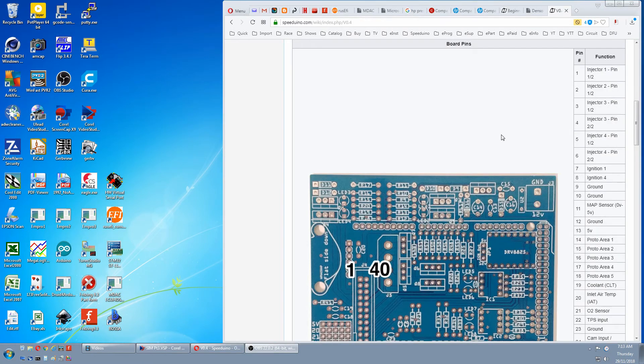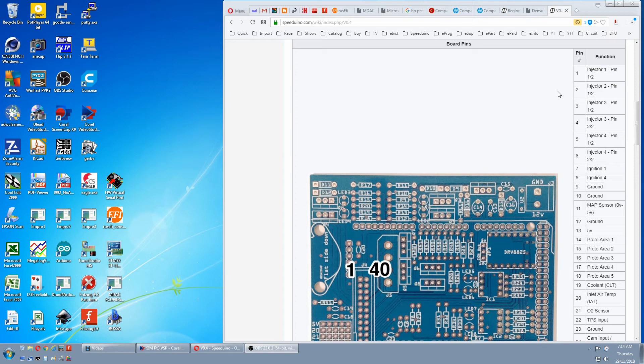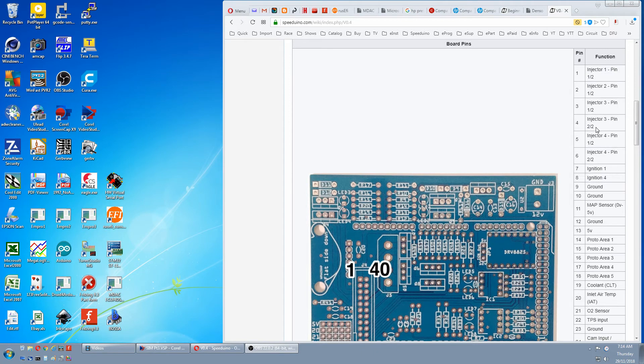For injector wiring, we go back to the wiki pin table, which is over here. And you'll notice every pin is doubled up. Like here is injector 3, 1 of 2 and injector 3, 2 of 2. This doubling of the pin increases the current capacity of the circuit, allowing you to run two injectors on one channel.